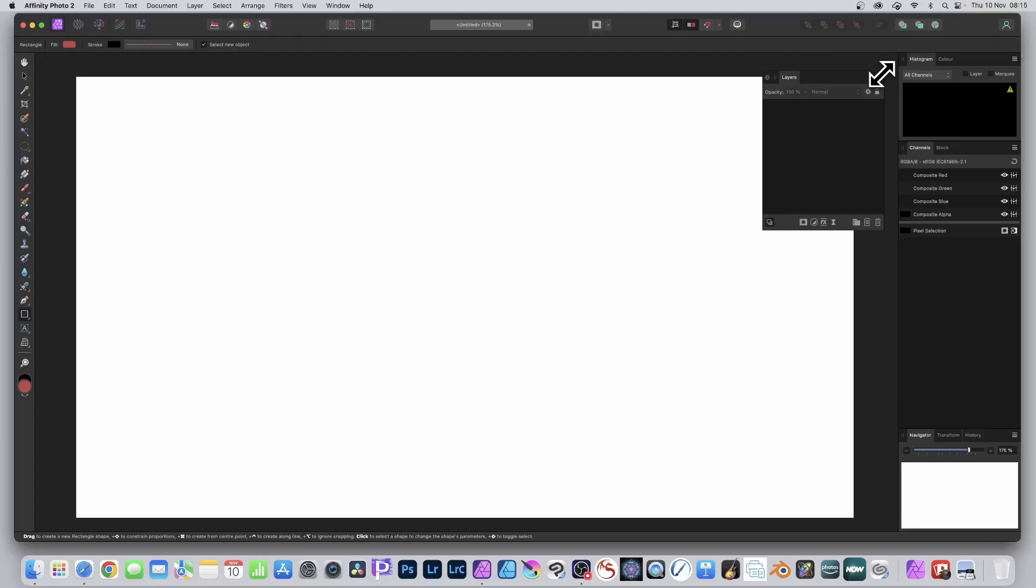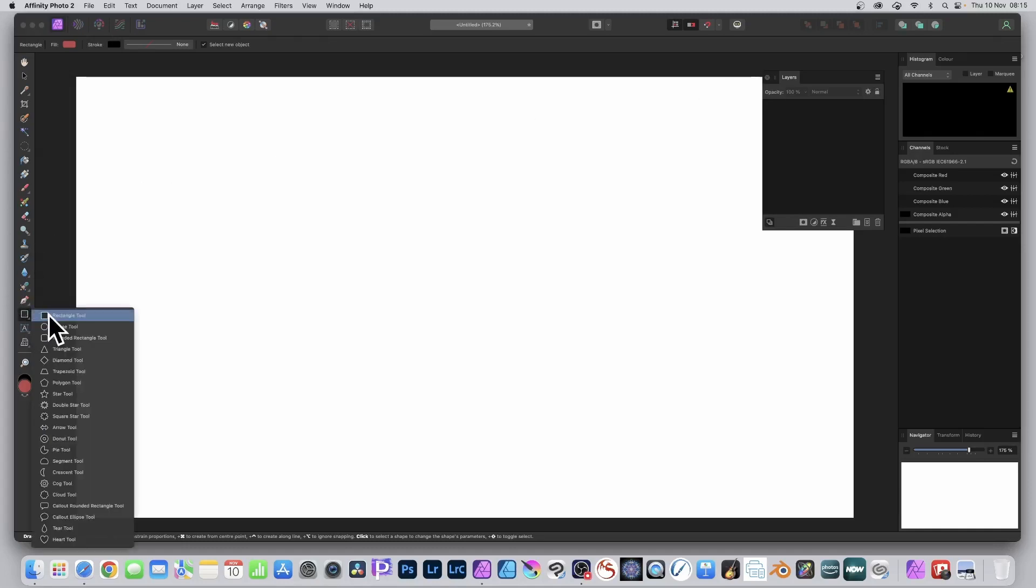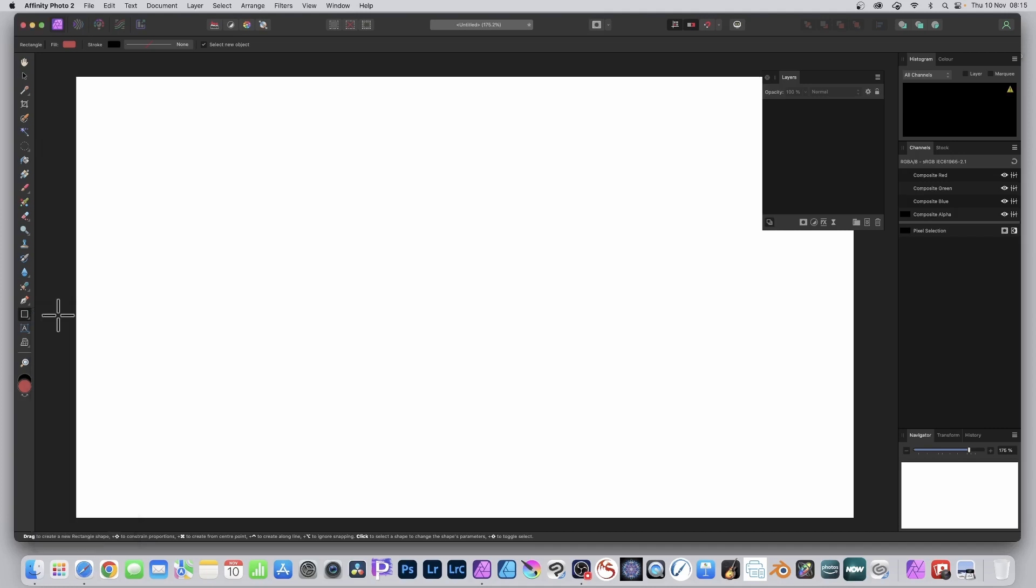Affinity Photo 2 has a new duplication feature. What you can do is go here, select any of the shapes. I'm just going to use the rectangle for example.